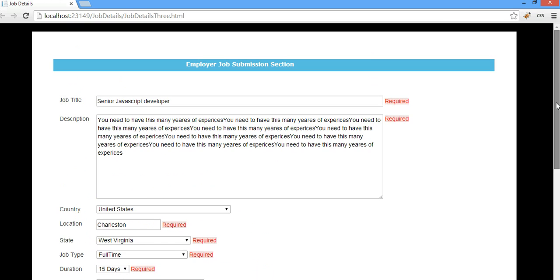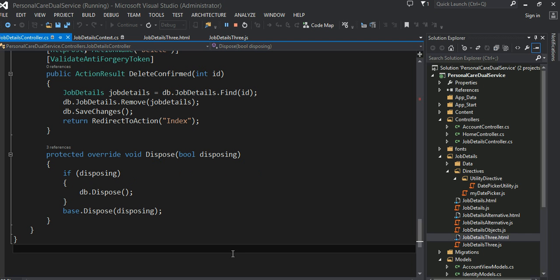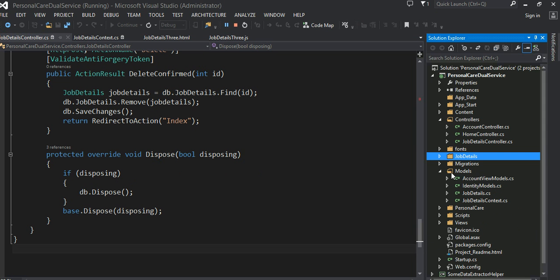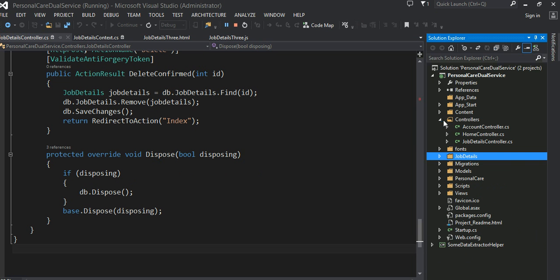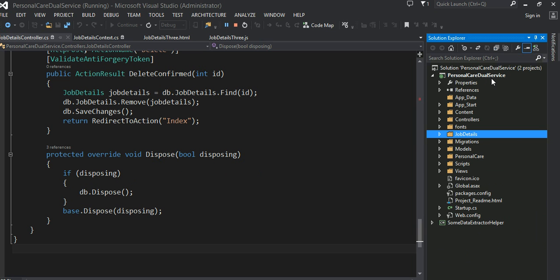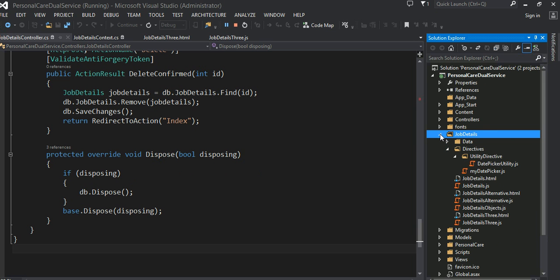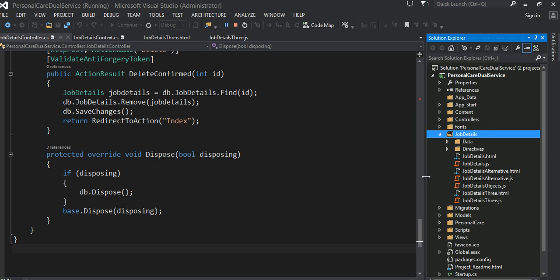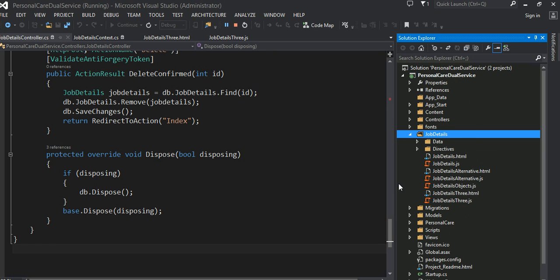Now having said that, let's go ahead and look into the code — how to do stuff like this in AngularJS. Even though I'm using the ASP.NET MVC process, I'm not really using my views or anything. I have a folder here called job details. In here I have a bunch of JavaScript and an HTML file called job details three dot HTML.